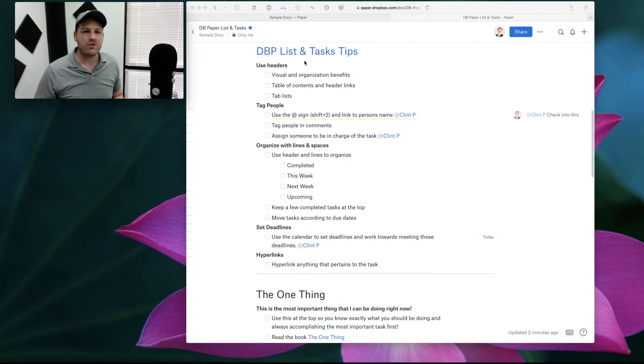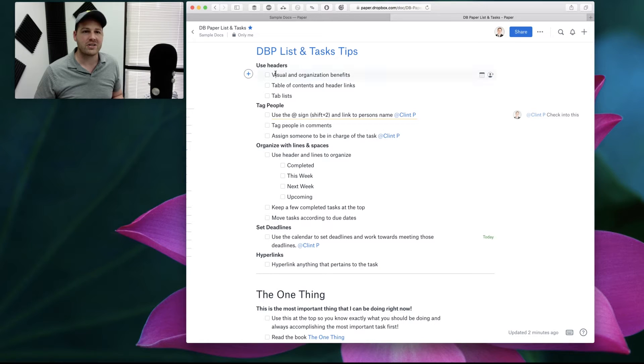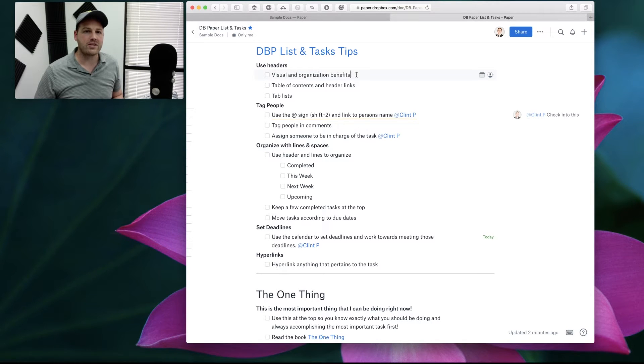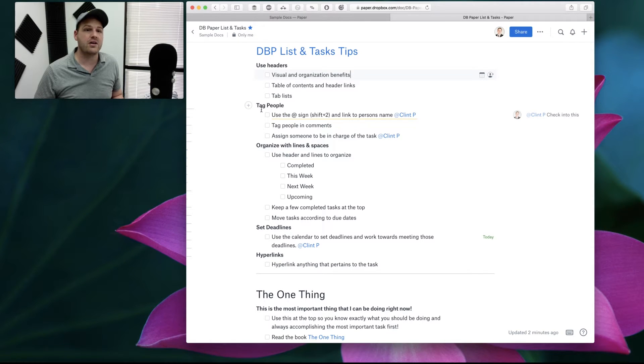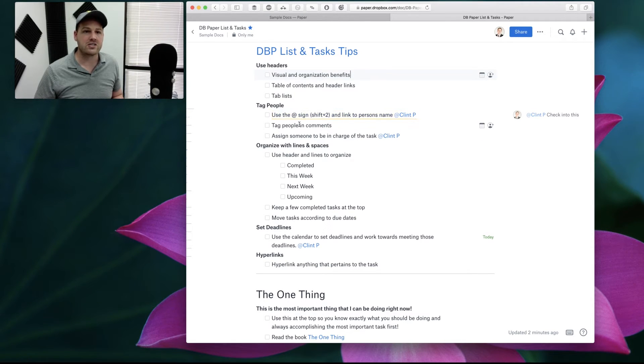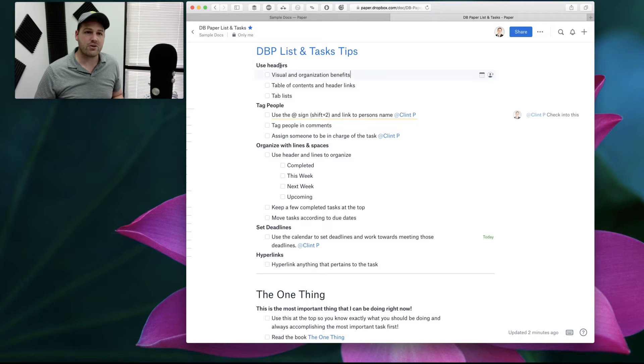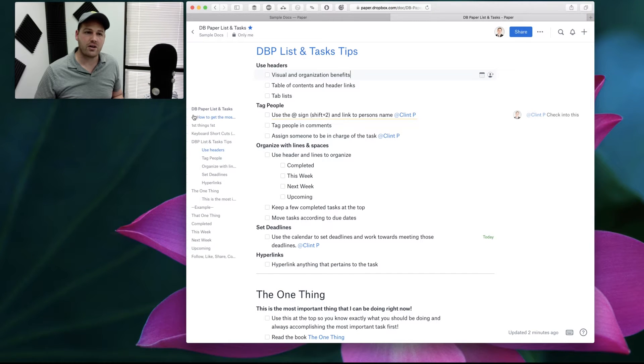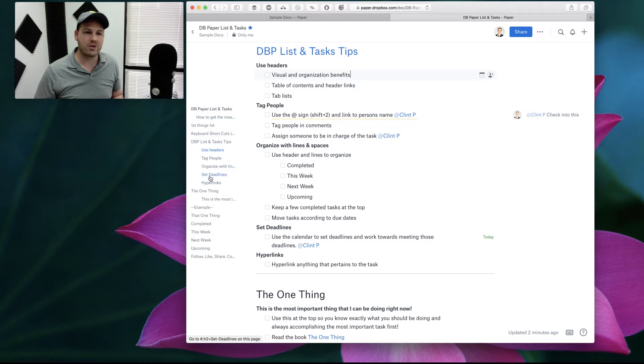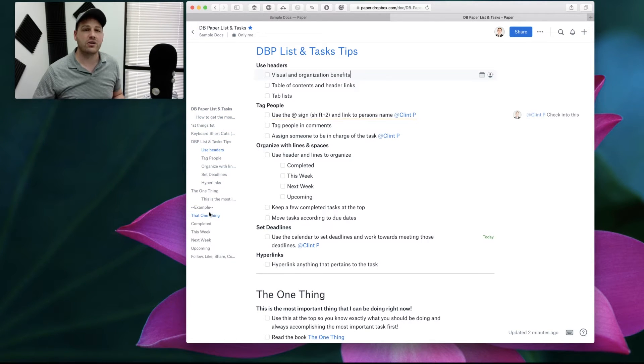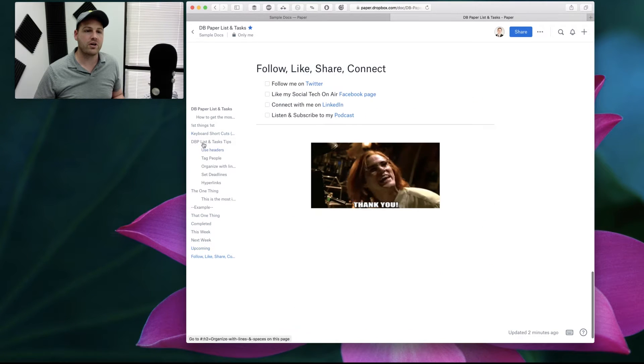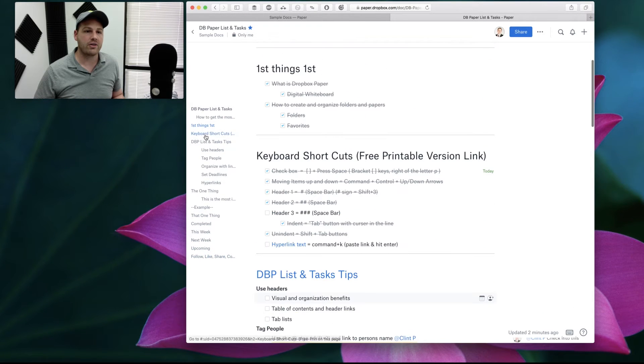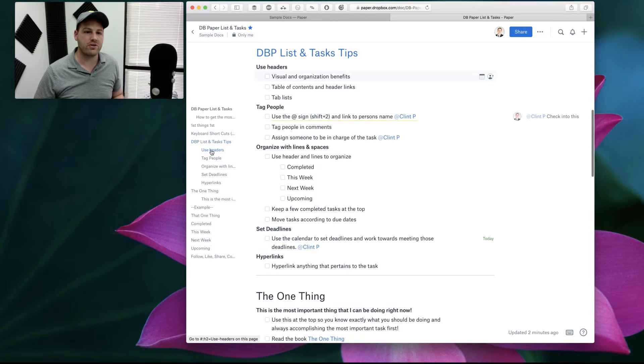So first of all, headers. Headers is a big thing. The reason why we want to use headers is because it creates a visual and organization that makes it easy to see, okay, this is a big thing and these are the tasks underneath it. This is another big thing. These are the tasks underneath. So the header, this is a header one. This is a header three. If you use headers, then on the left side of the paper, you get the hyperlinks. So as your tasks, as your lists get longer, the headers will make it really easy for moving around the document and getting to where you need to be.